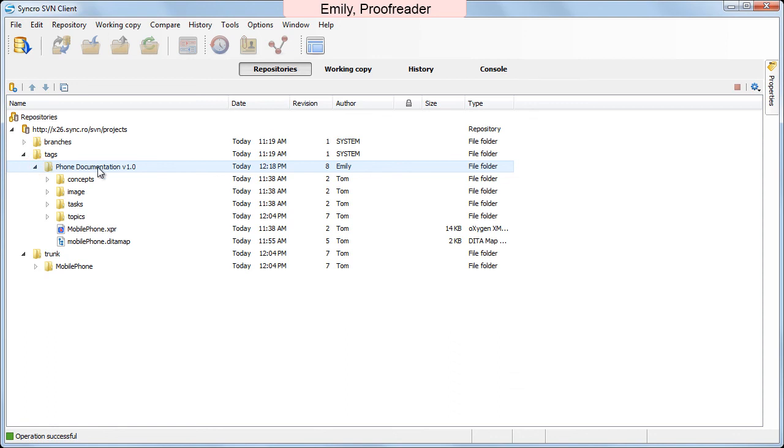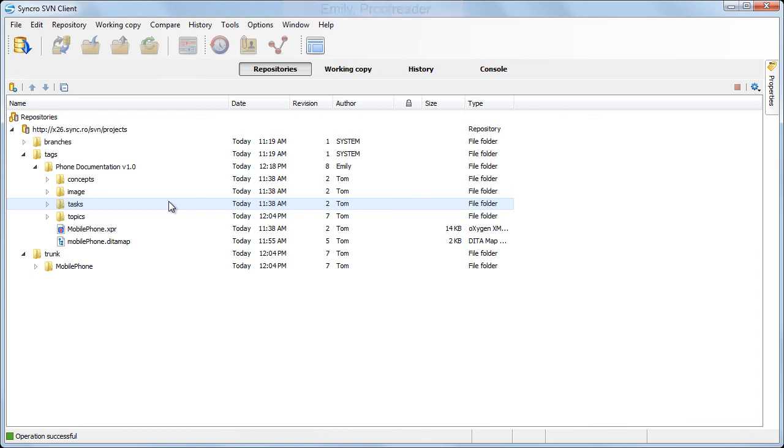This was the last step of a documentation workflow using Oxygen XML and Synchro SVN client. We've seen how members of a documentation team used Oxygen XML to edit, profile, and review documentation, and Synchro SVN client to manage all changes made to the project. And this concludes our demonstration. Thanks for watching.